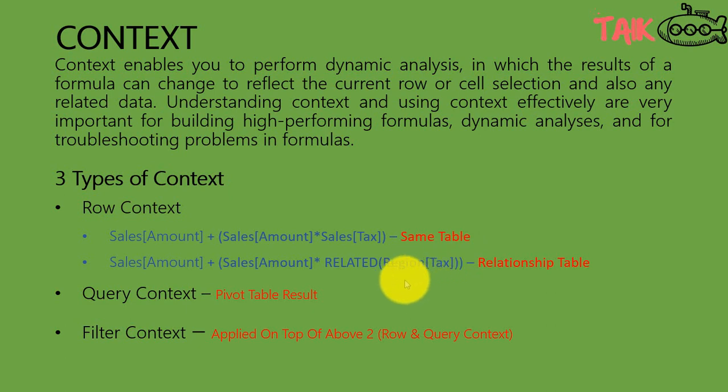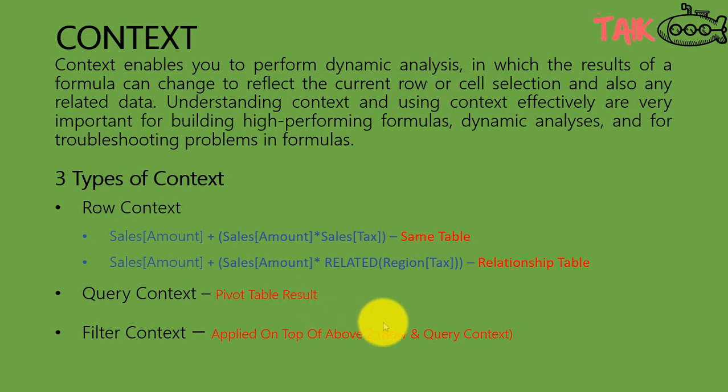Or else the sales amount plus sales amount into related region to get the tax value from another table with the help of a relationship. This is the row context. Query context is a pivot table. If you apply a pivot table and then you can slice and dice or filter for this visual, and the effect is automatically generated by the Power BI. It is a query context. Where the filter context is applied on top of above two, query and row context.